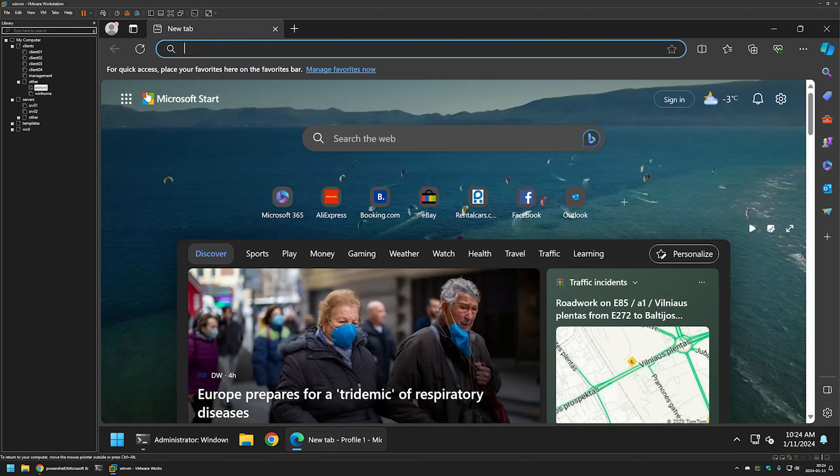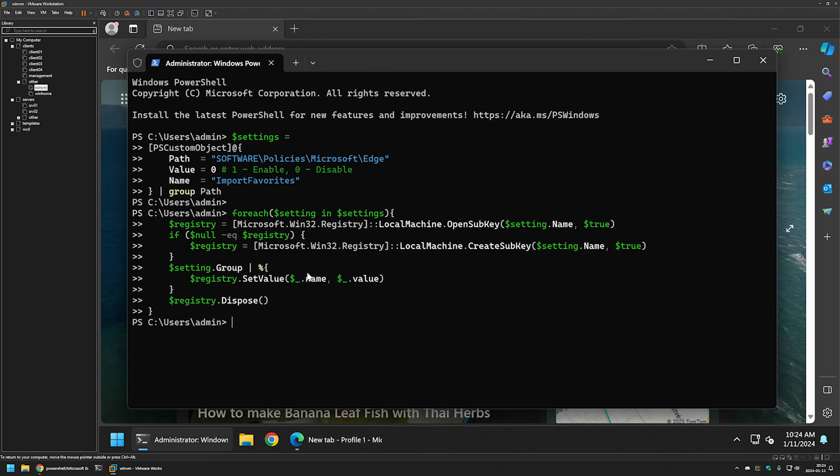Now if you want to bring it back we can go to Windows registry. And for that I will go back to my terminal application. Here I will type regedit.